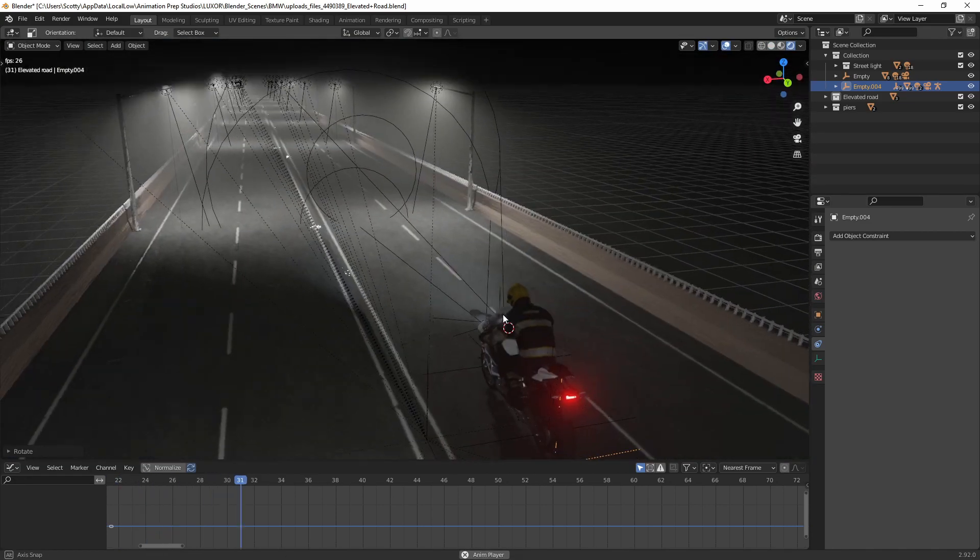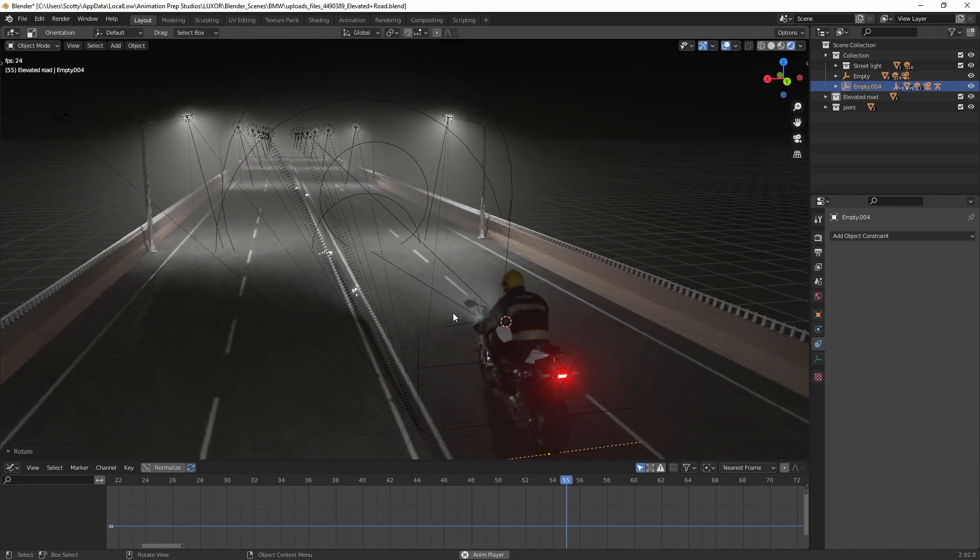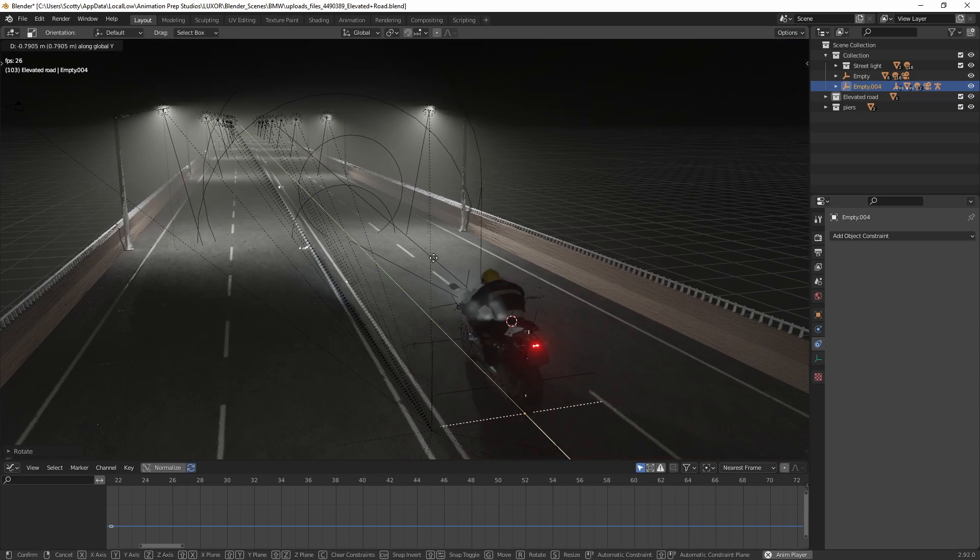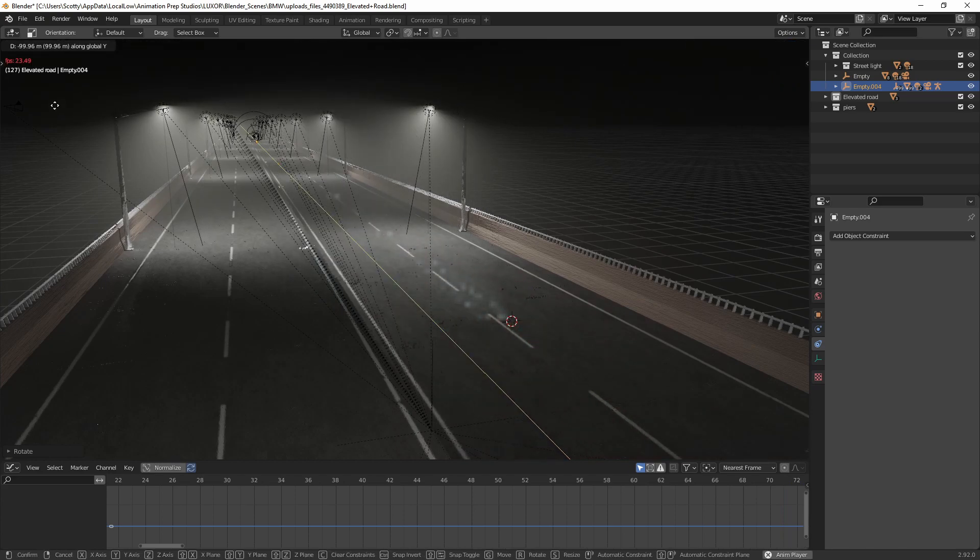So the only thing left to do now is animate the bike going down the street.